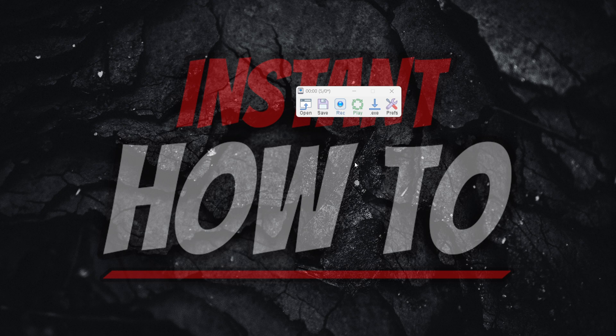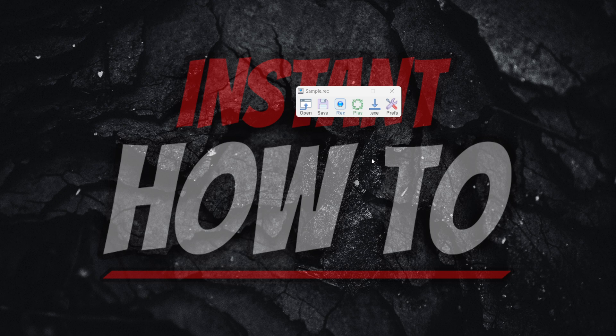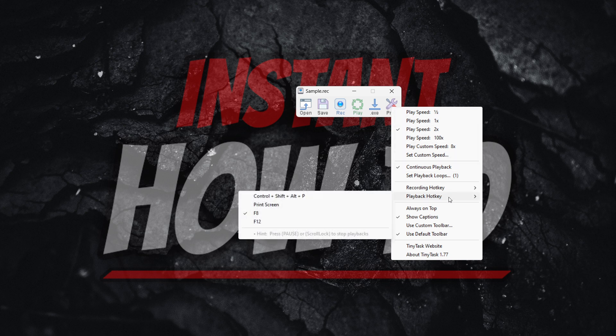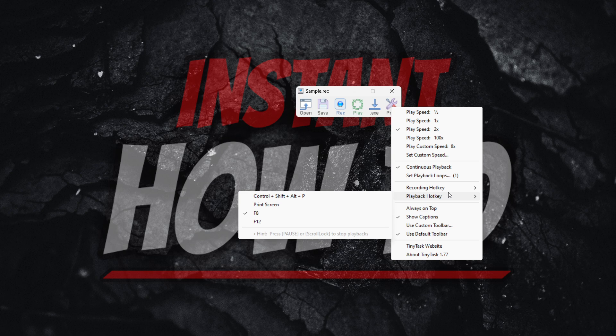The way you can stop it is quite simple. Before you do this, click on Preferences, then go to Playback Hotkey, and make sure you know what the Playback Hotkey is.